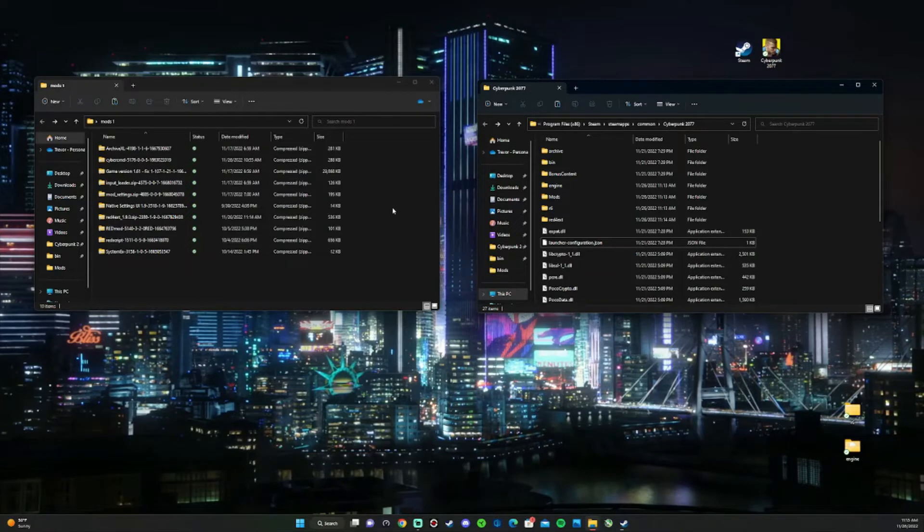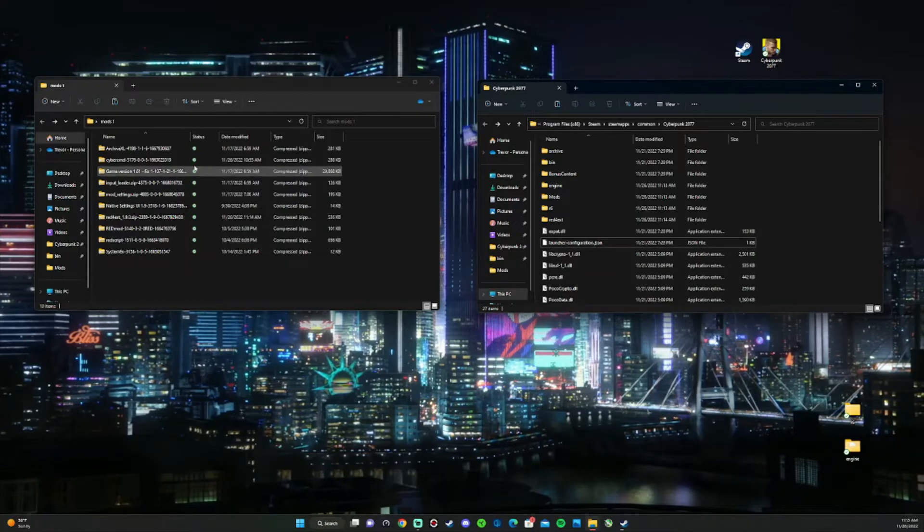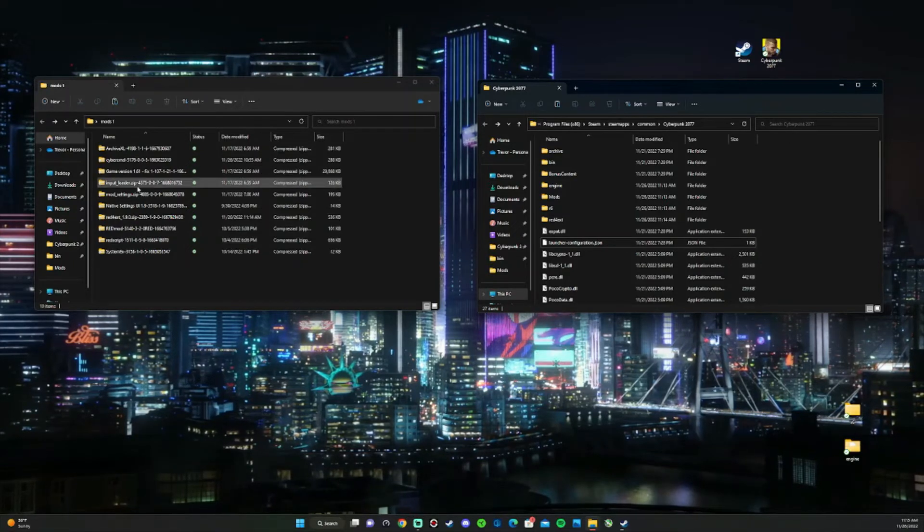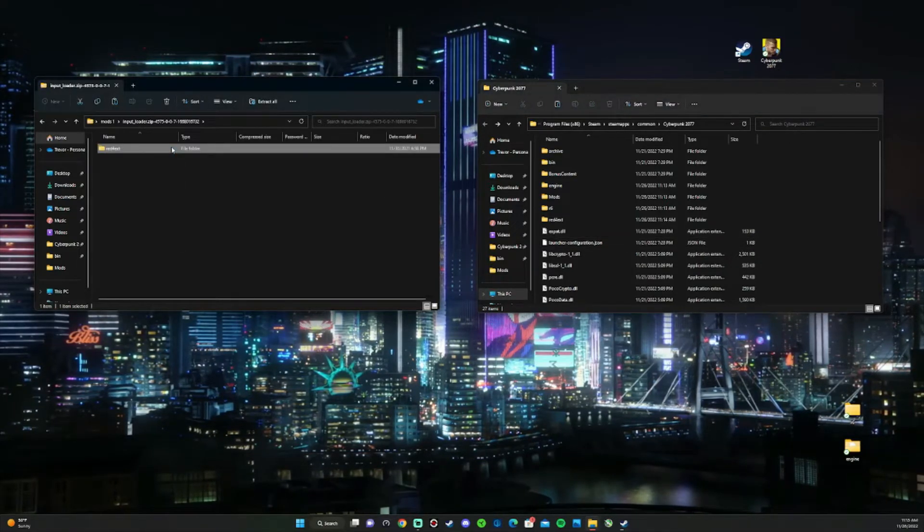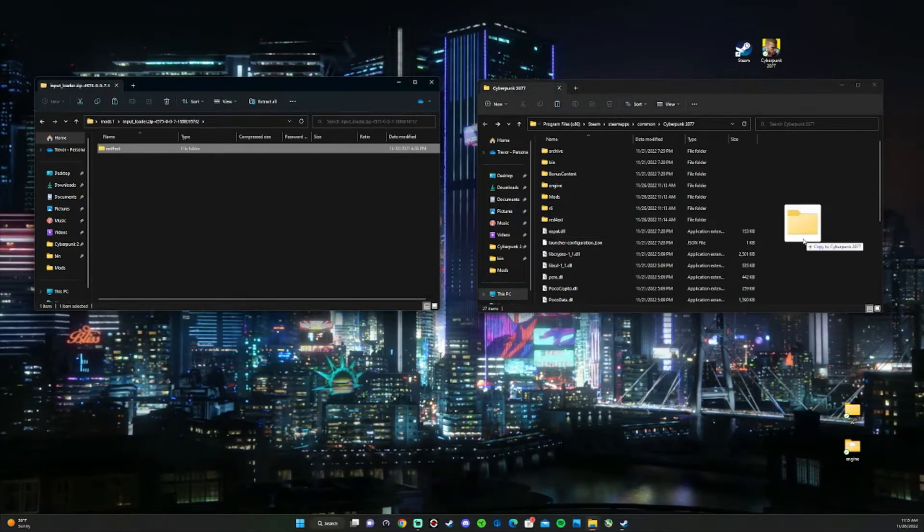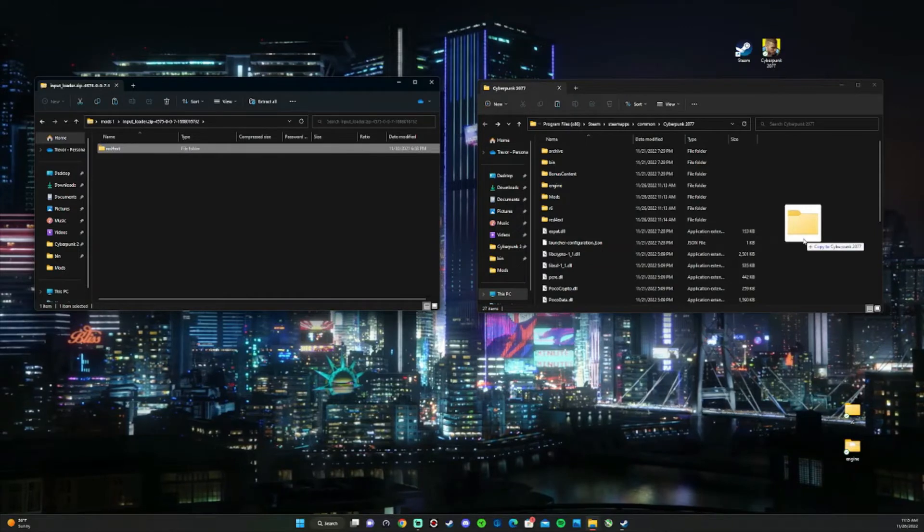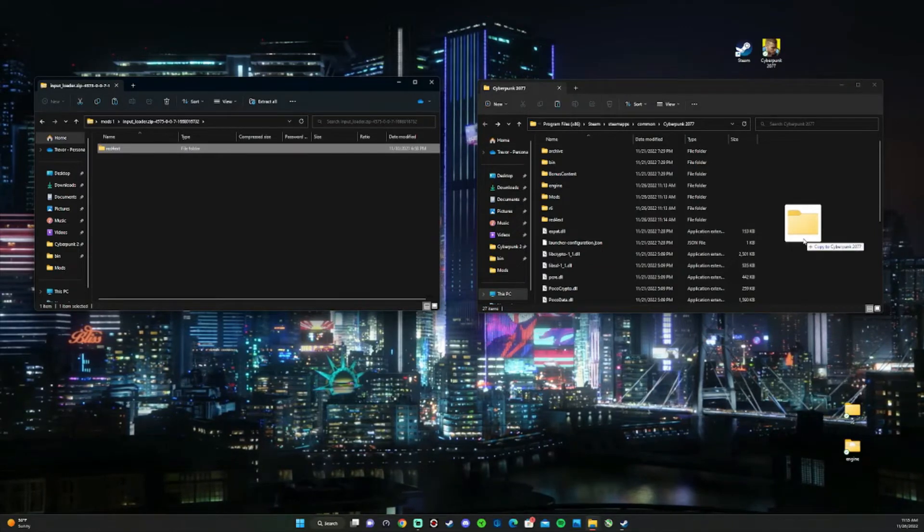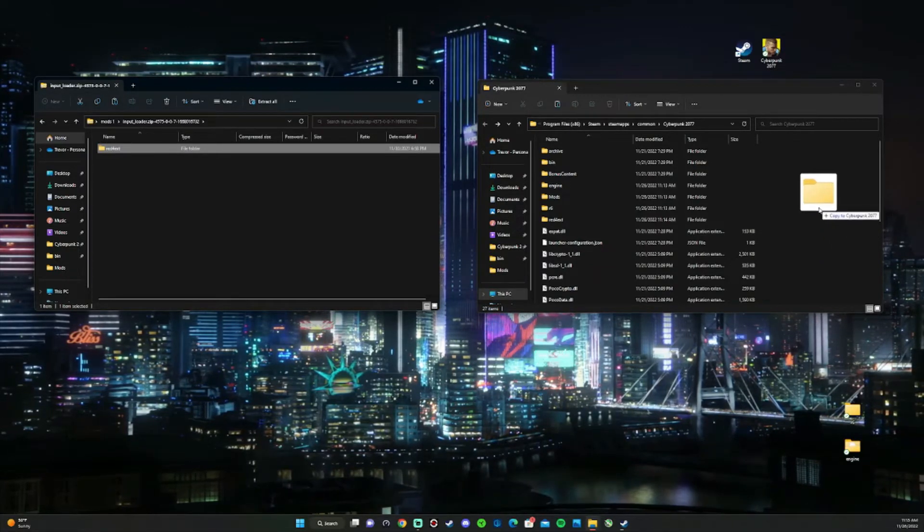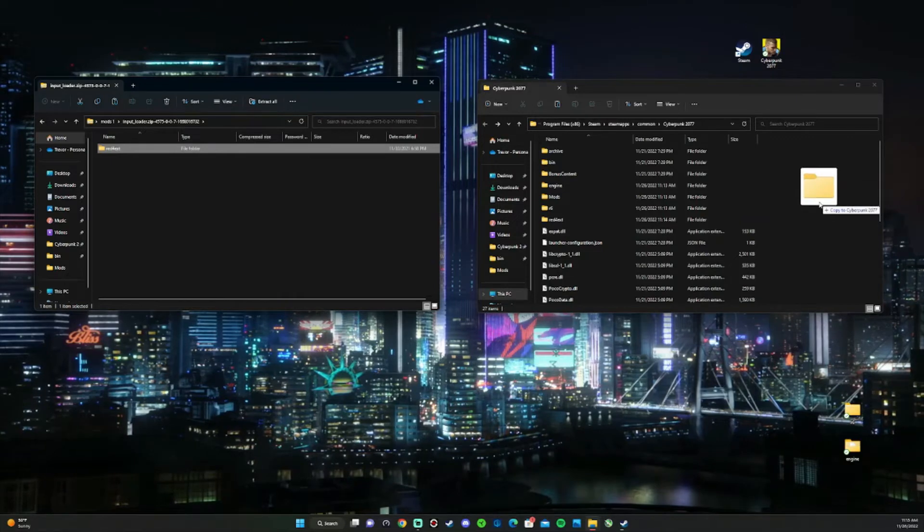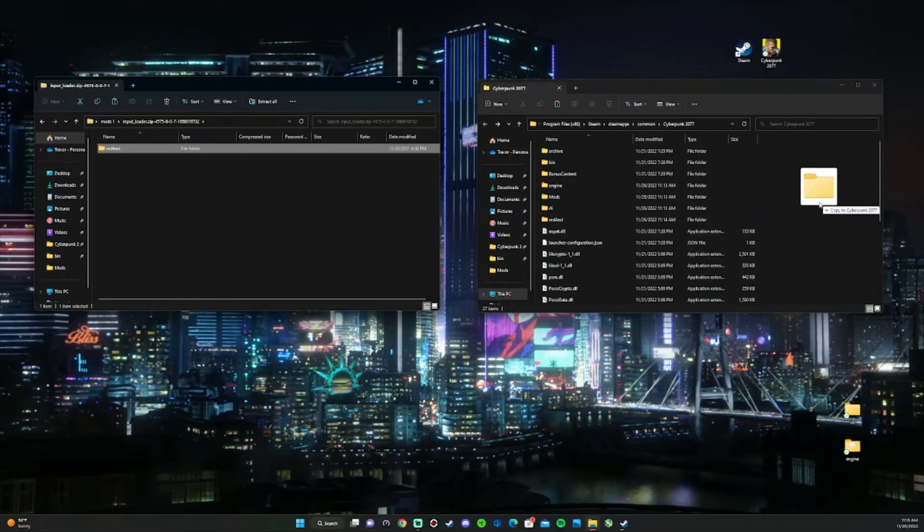Another thing to know is when you're installing these mods, make sure when you highlight and drag and drop that it says Cyberpunk 2077 and you're not dragging and dropping it into a different folder. That might corrupt the game.